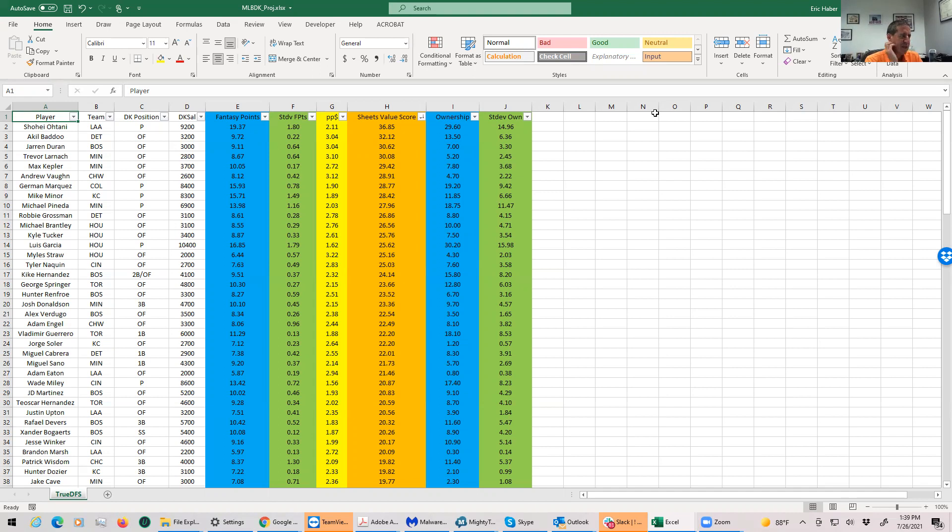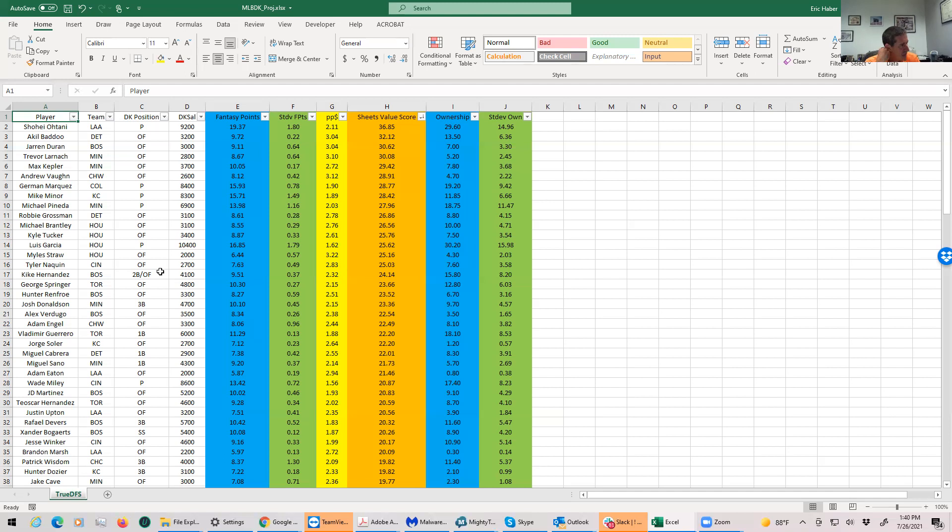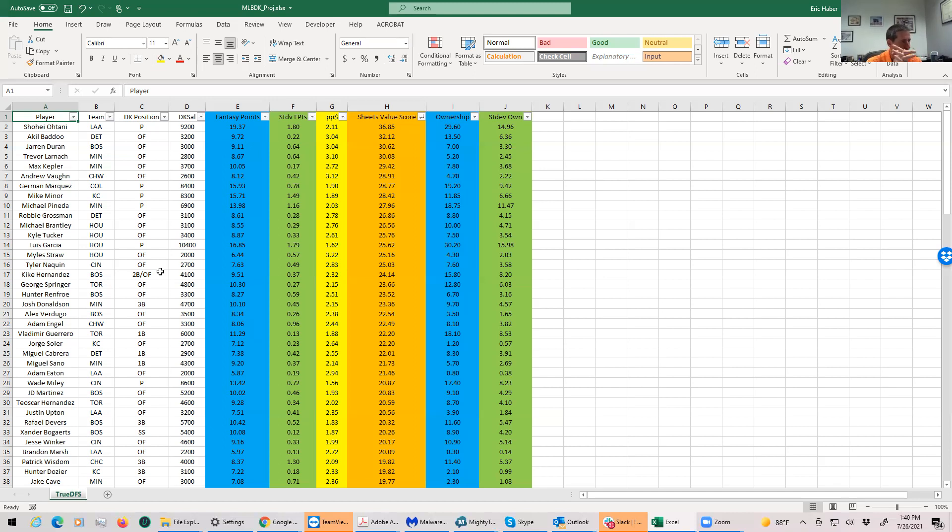When you're looking at this DraftKings overview, usually when you rank players by what I call Sheets value score, the pitchers dominate the top. Usually nine of the top ten values are pitchers, but in today's slate it's not the case, which would lead you to conclude that pitching overall is very weak today. There's no real high-quality standout ace on the slate.